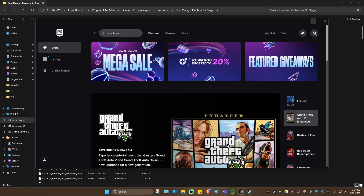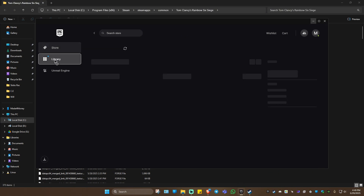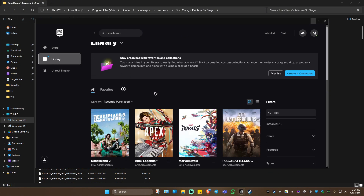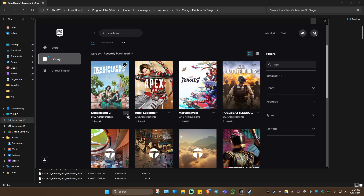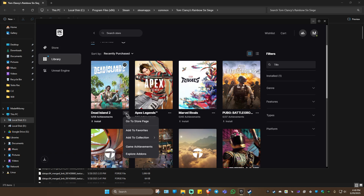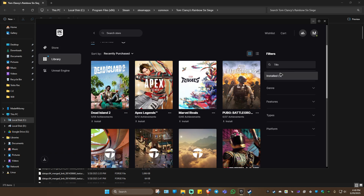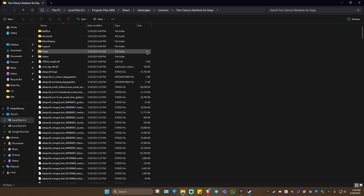If you have the game on Epic Games, you can do the same steps by clicking on the three dots and clicking on 'Browse Local Files'. The directory will then open. If you're using Ubisoft Connect for Rainbow Six Siege, just locate the Rainbow Six Siege directory.